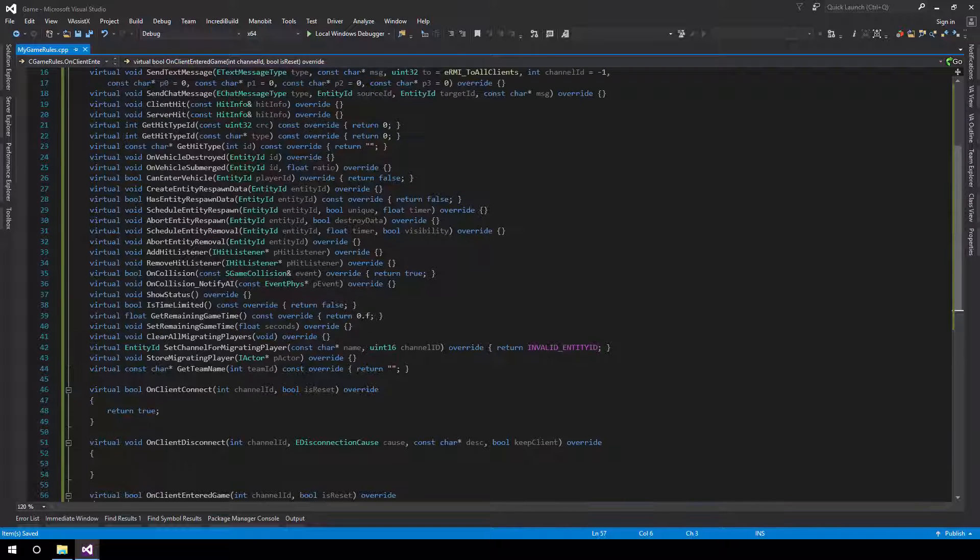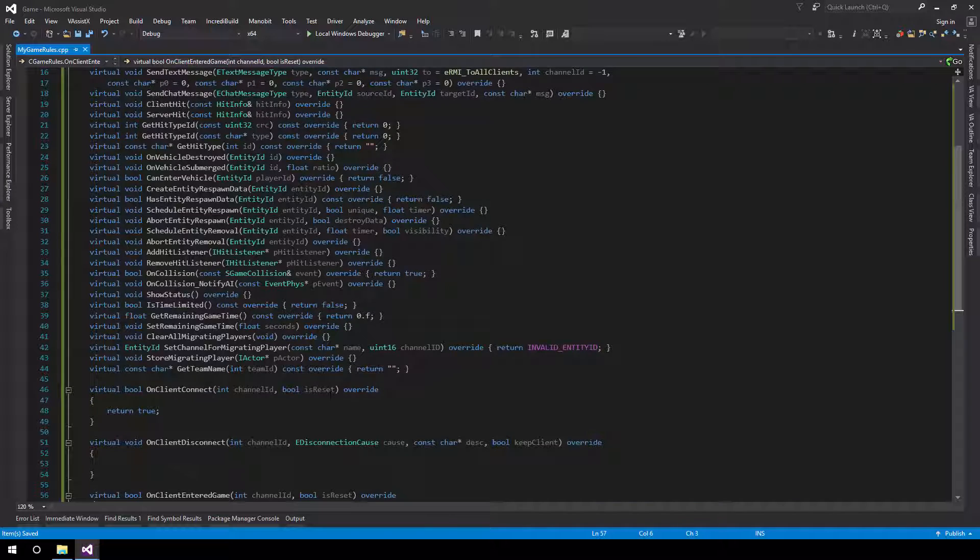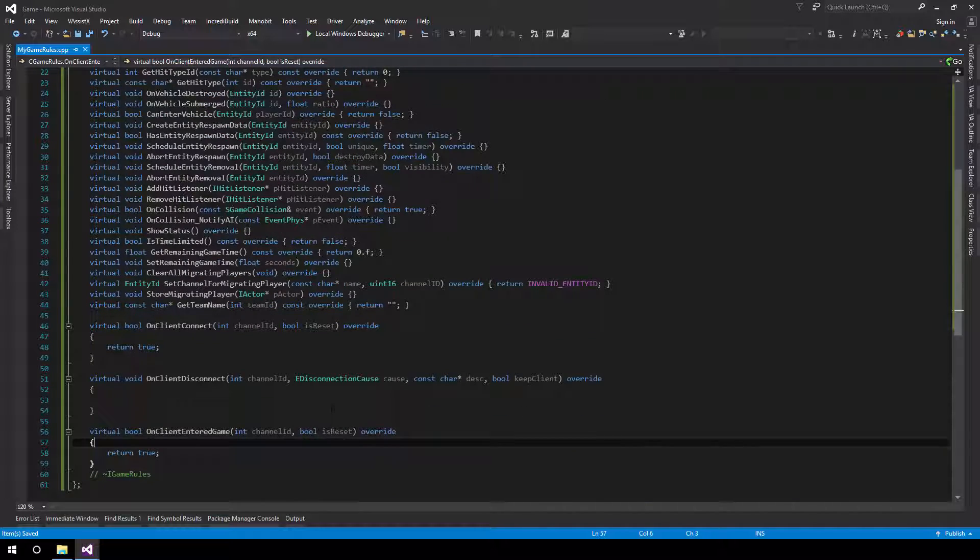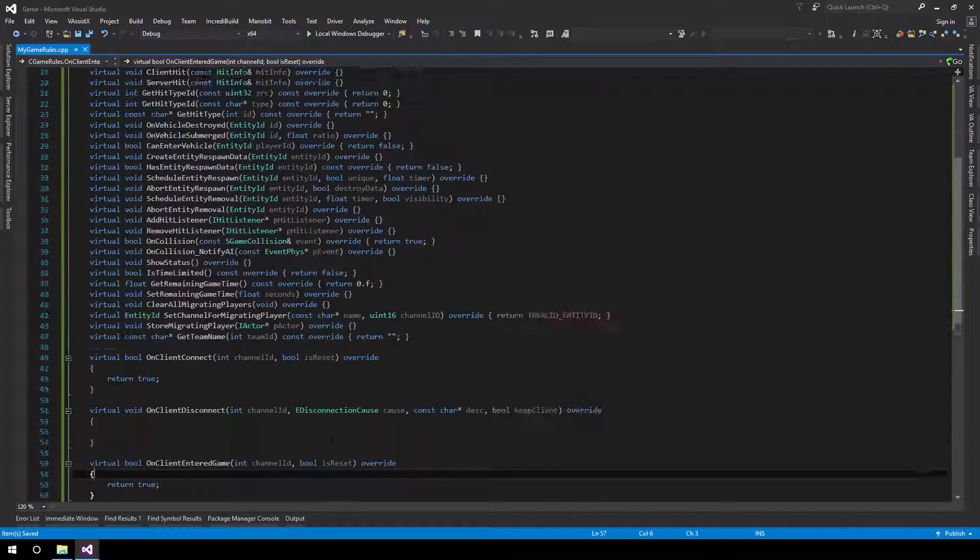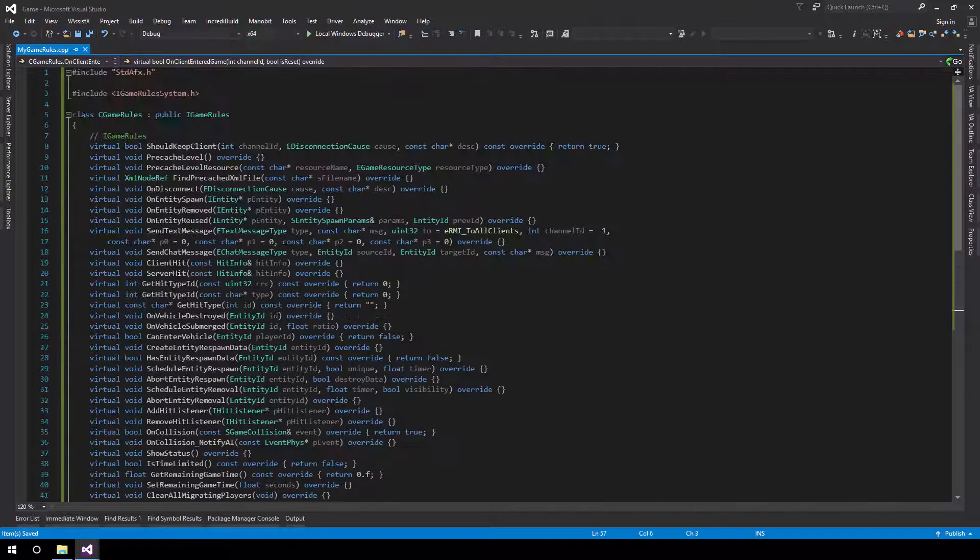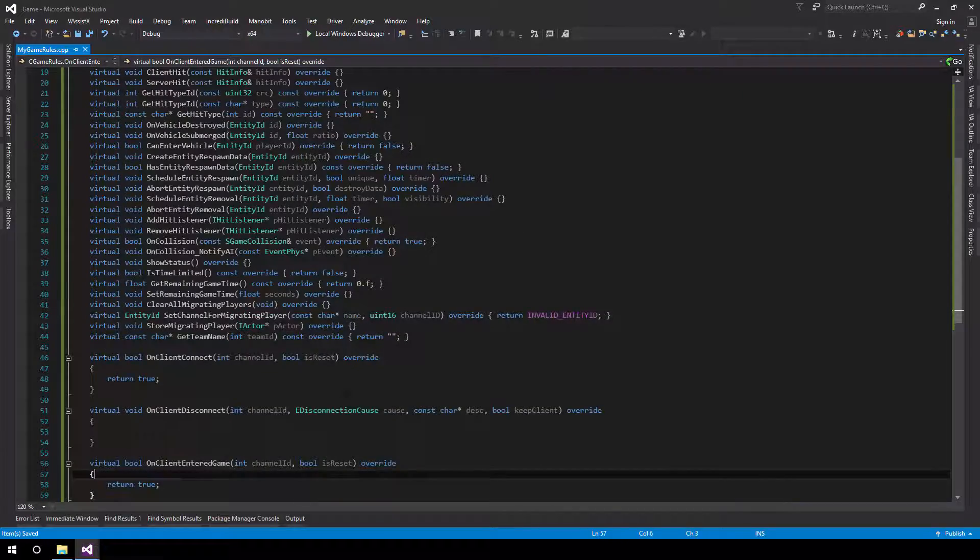Yep. That wraps up the game rules? Nope. That's pretty much it for actually creating the minimal game rules with no logic.